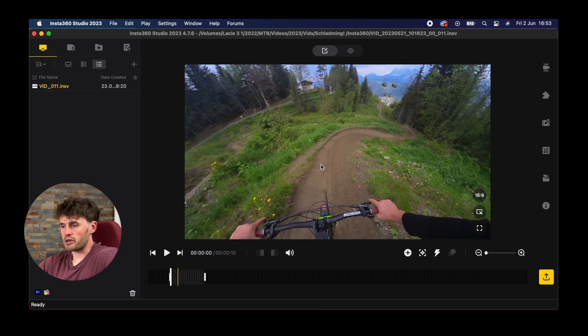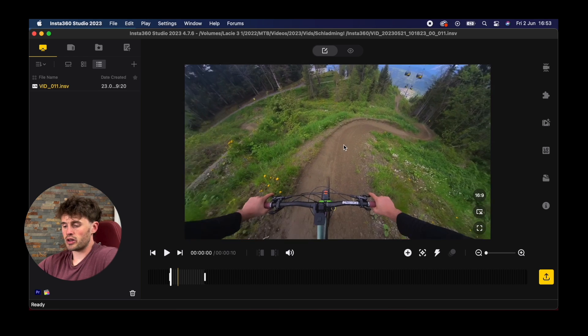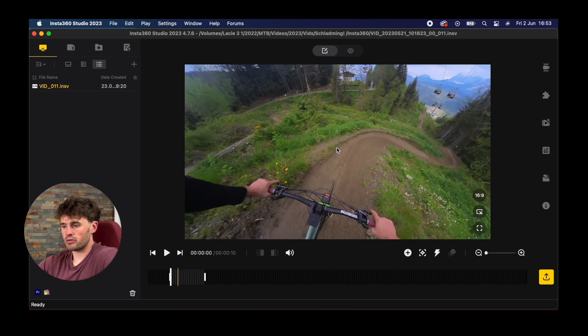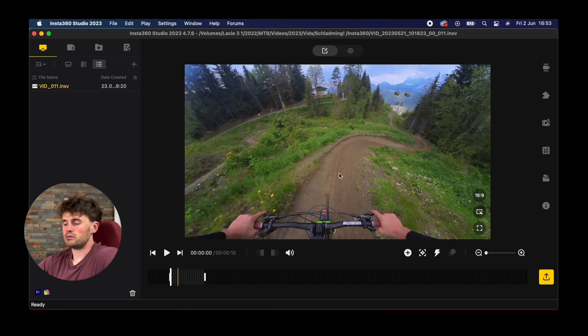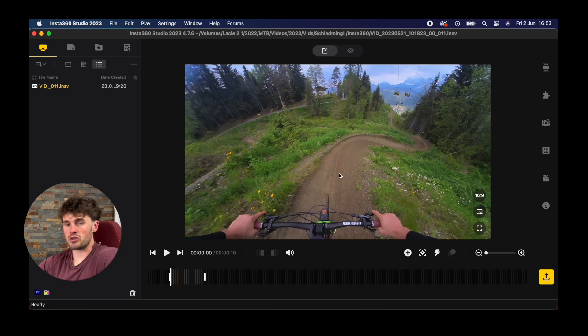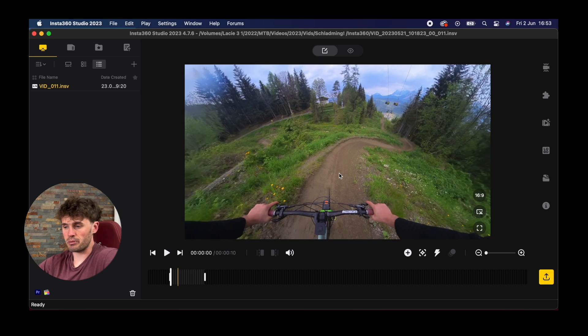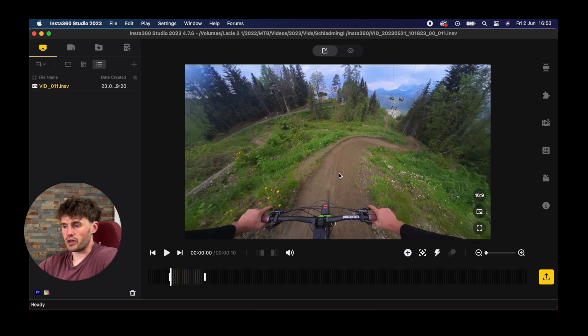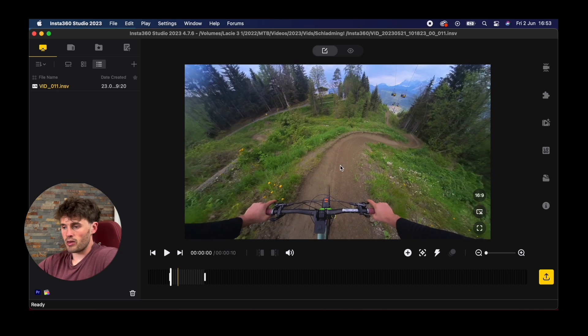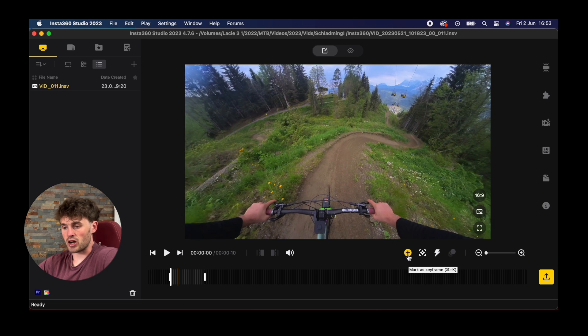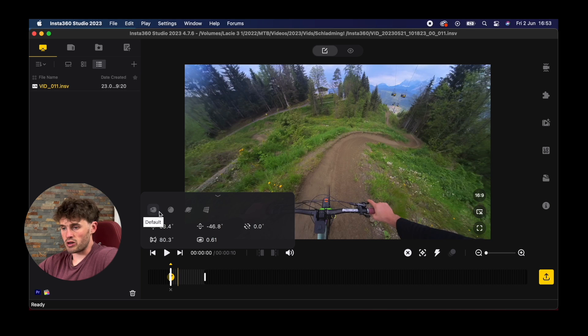What we want to do is we can click and hold and pull this around where we want our first frame to be. We can also use two fingers on our trackpad and we can zoom in and out. If we add a keyframe here at the start, this is the first frame. It brings up this window here.